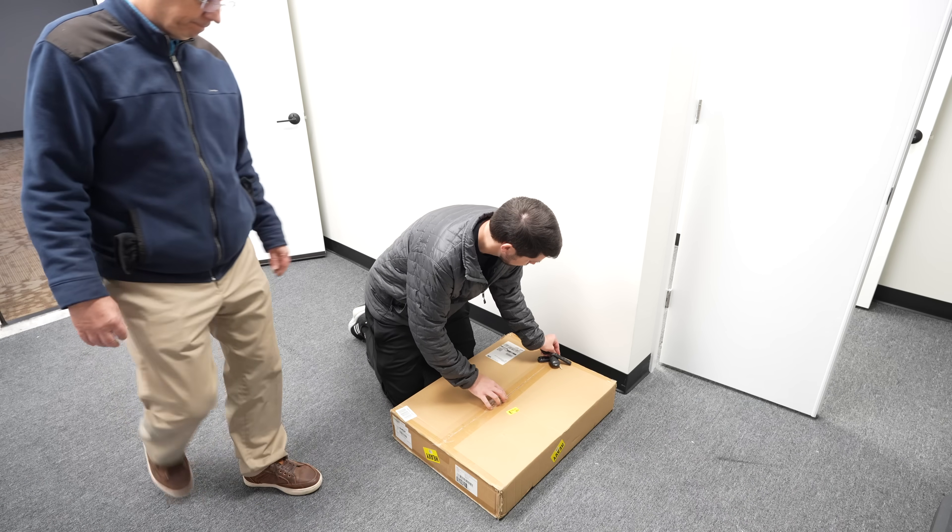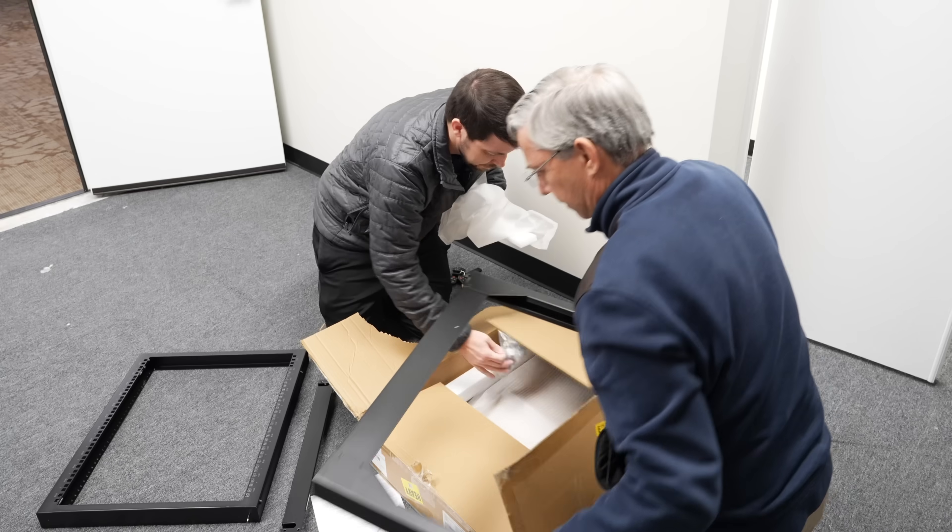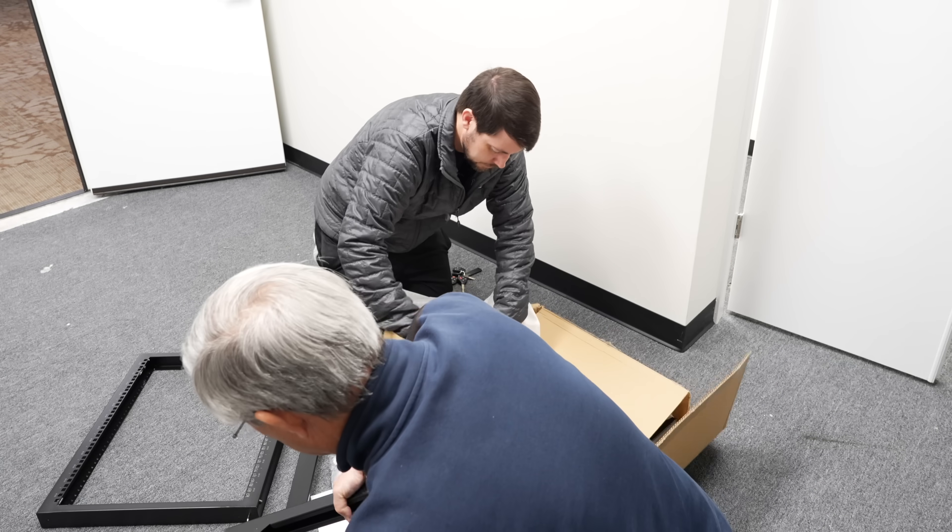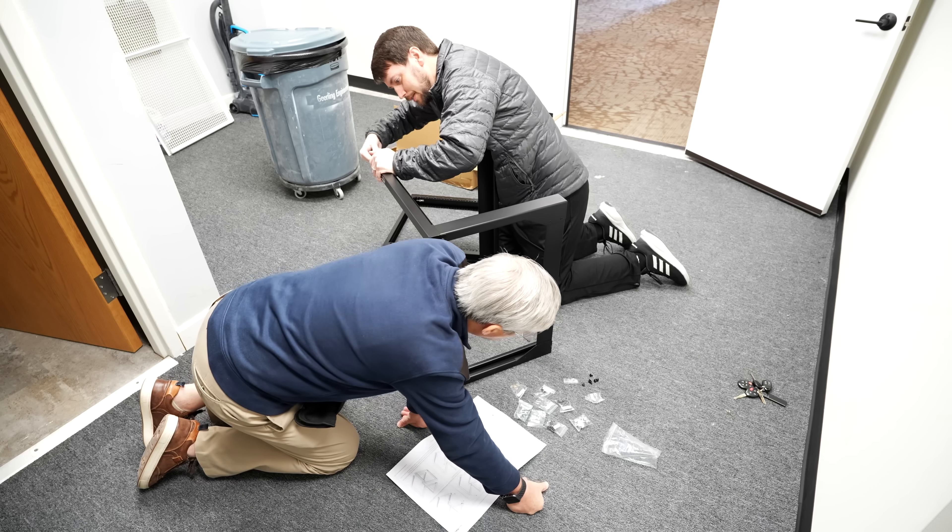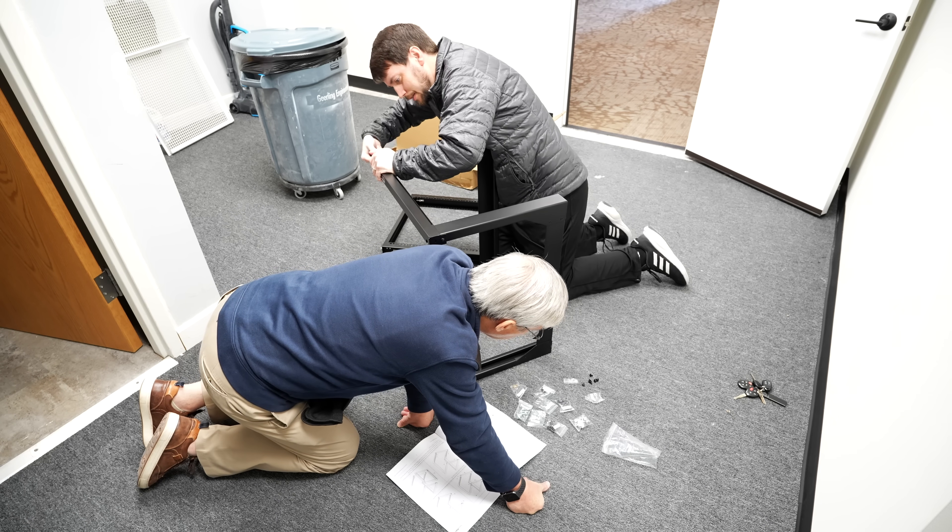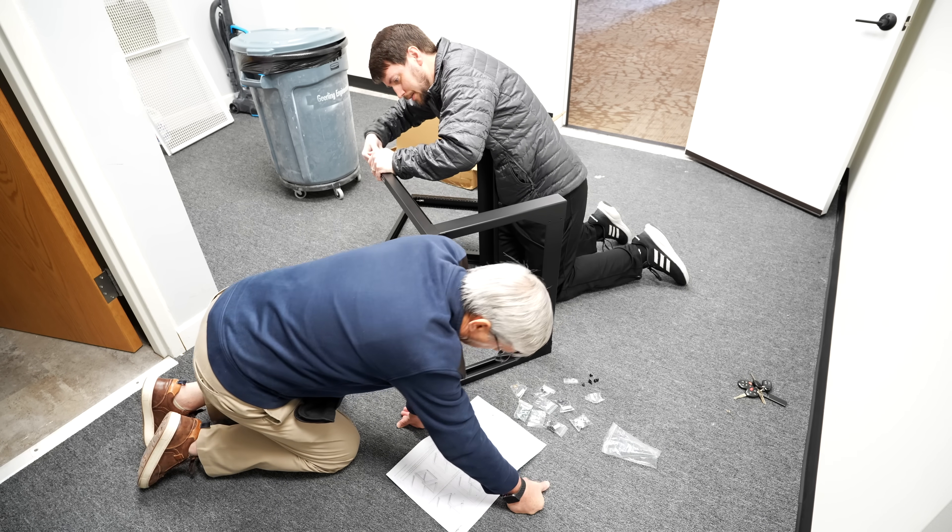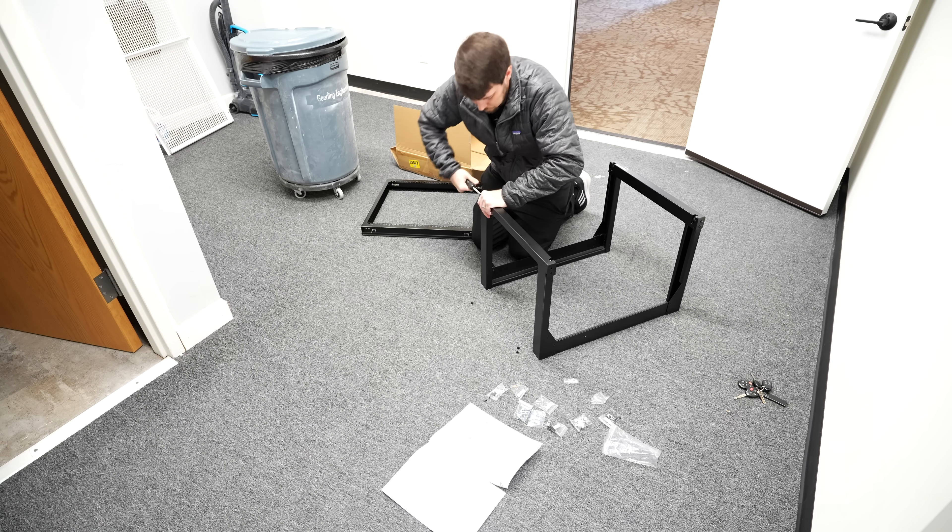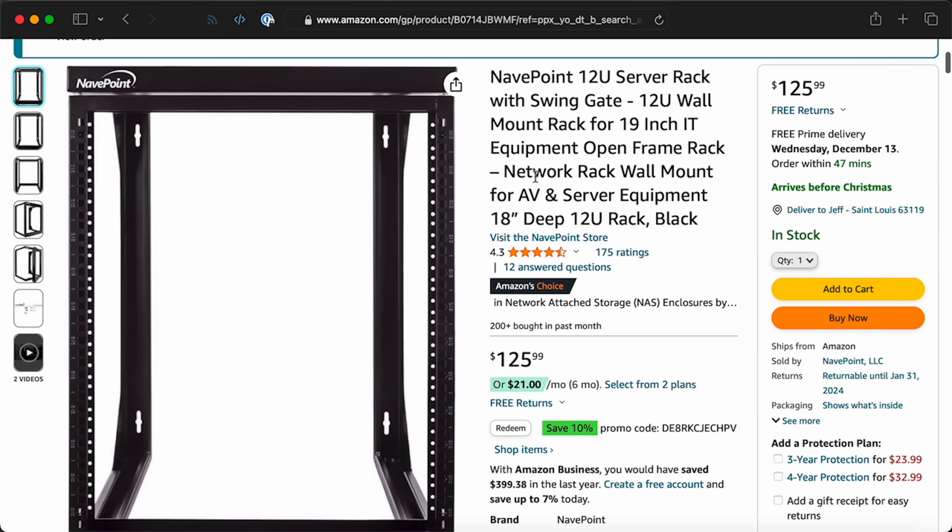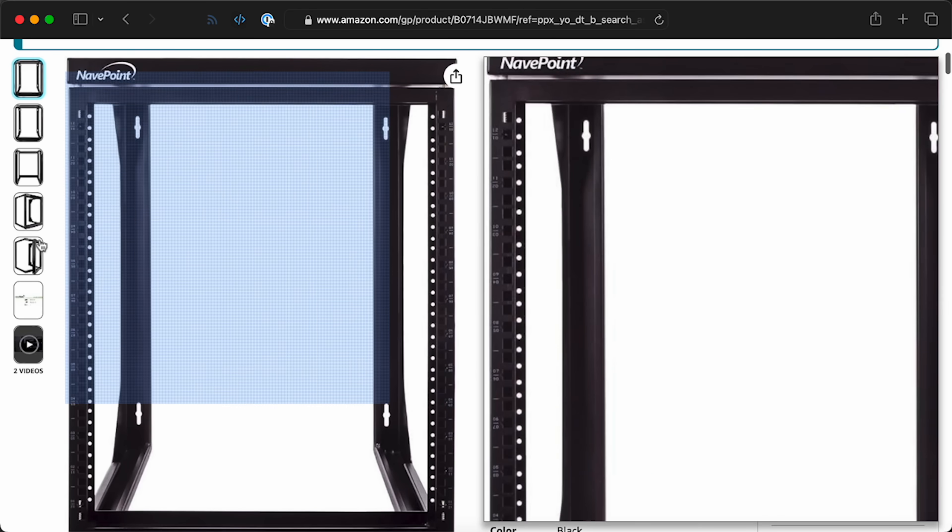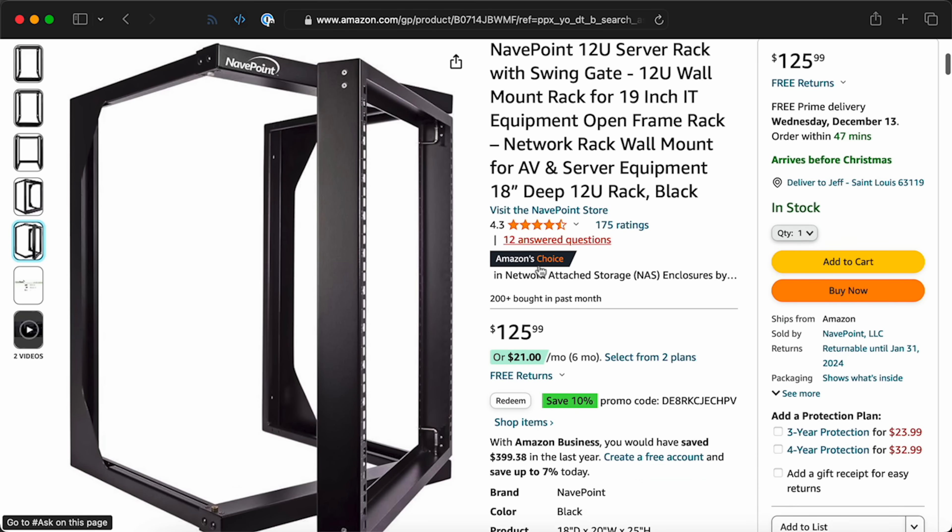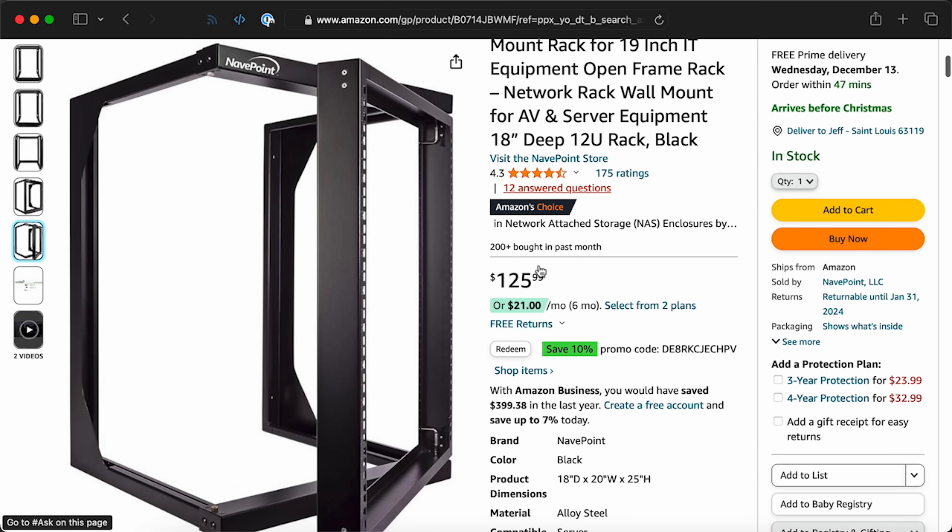My dad helped me put together the rack, and I got a NavePoint 12U 4-Post rack. I bought this one because it has a swing gate. The front part can actually swing out for easier access to the back of everything. I might or might not ever need to use that, but the rack is just over a hundred bucks and feels nice and solid, so I'm overall pretty happy with it.